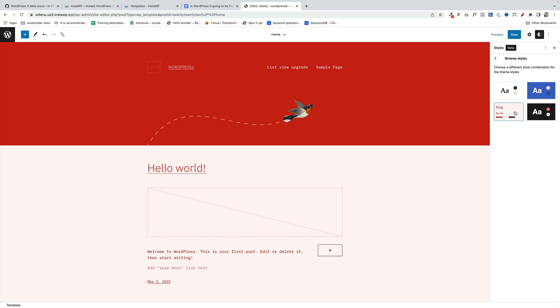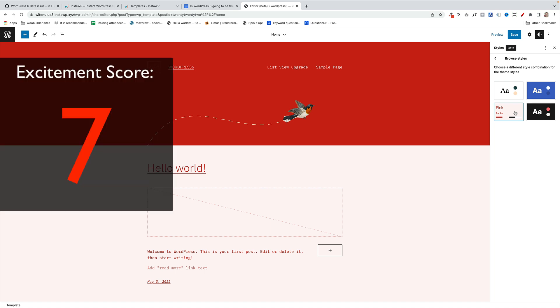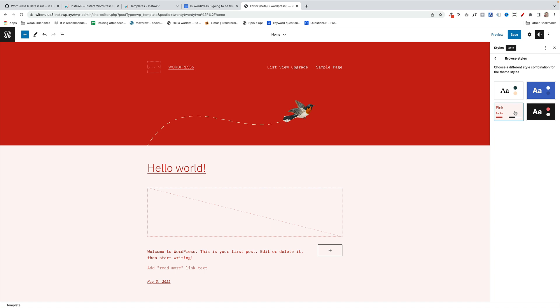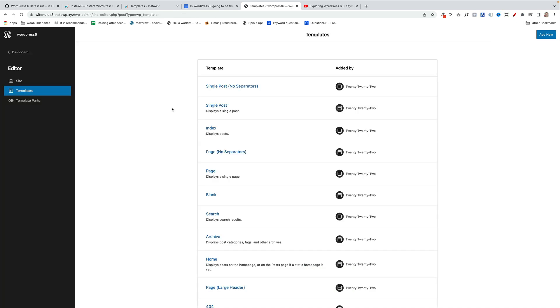So I'm going to give this an excitement score of 7, but a potential excitement score of 10 going forward.